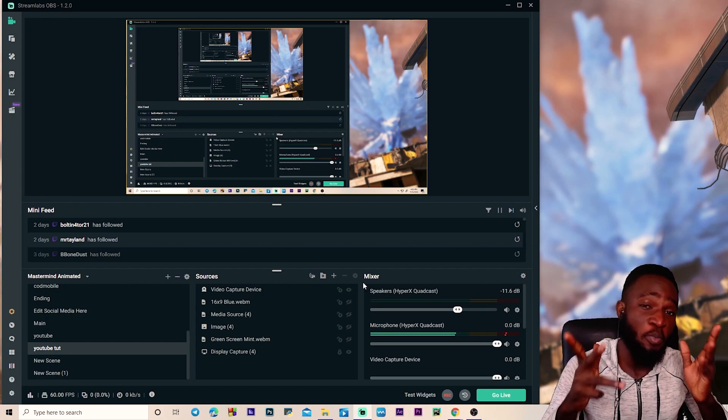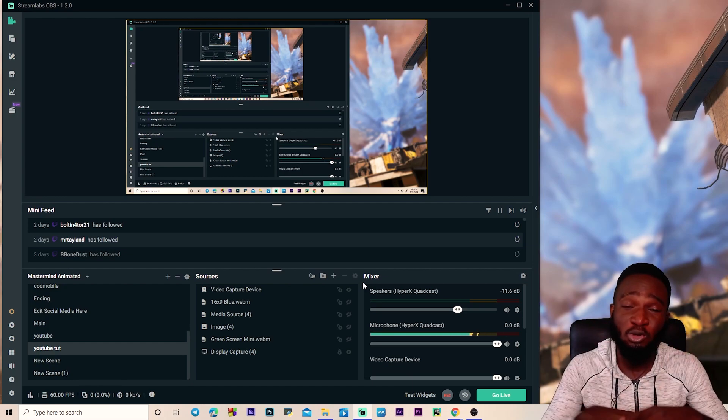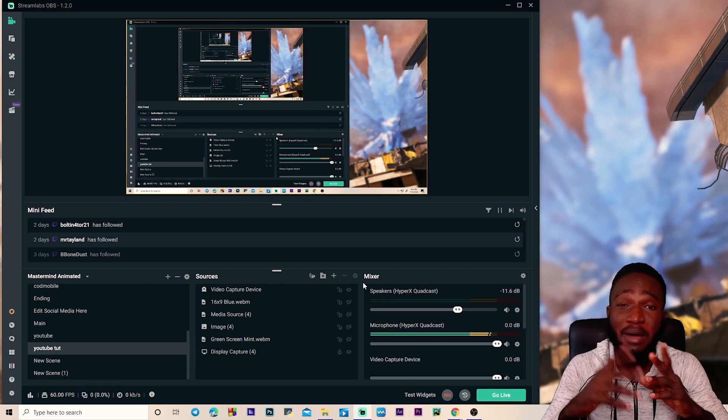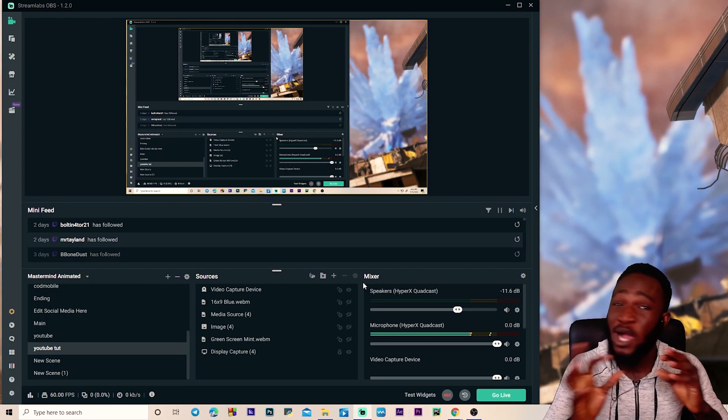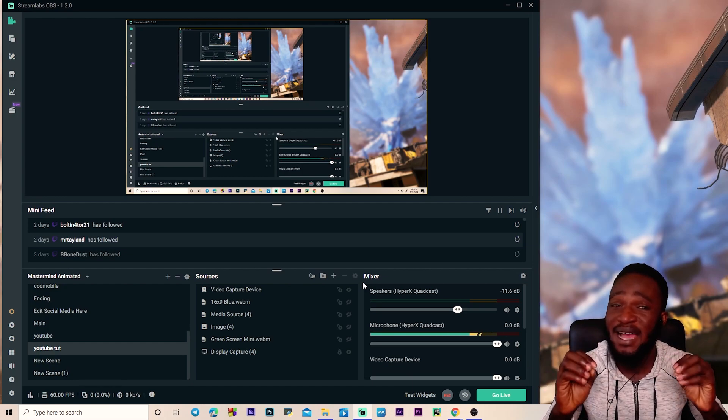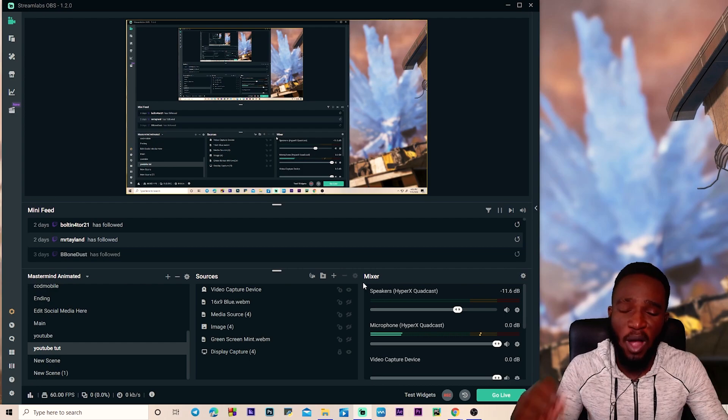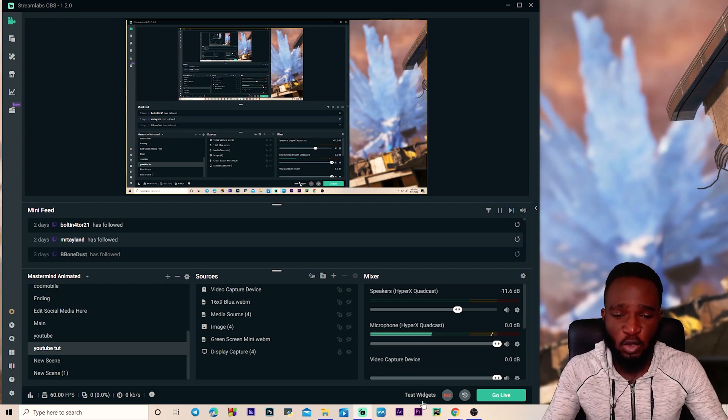Alright guys so Streamlabs is open and what we are gonna do to reduce our background noise and make our microphone sound better is to add filters to our microphone.